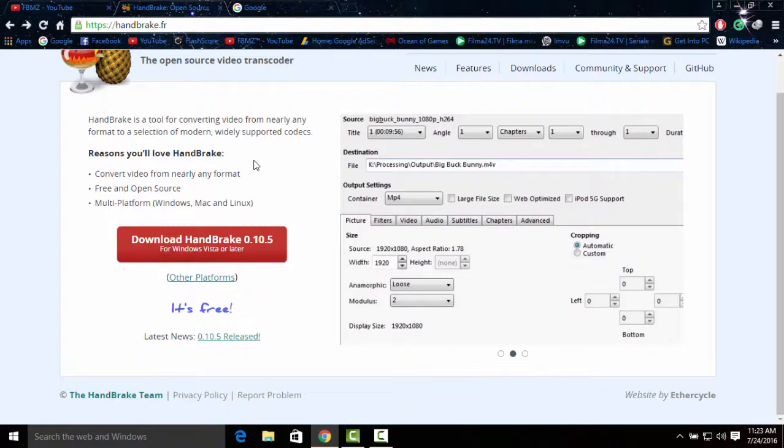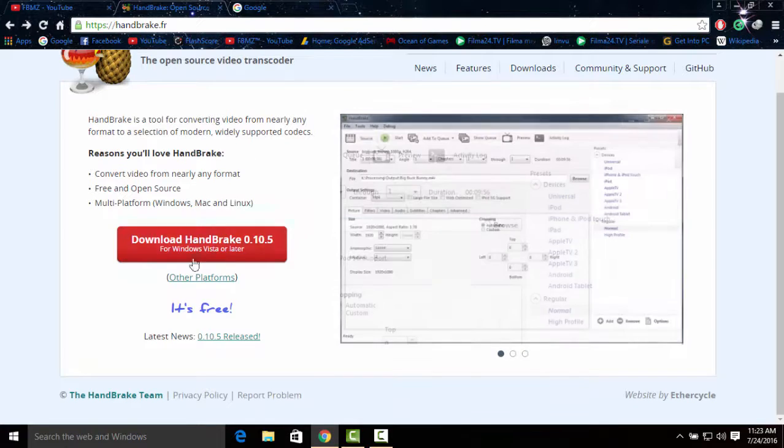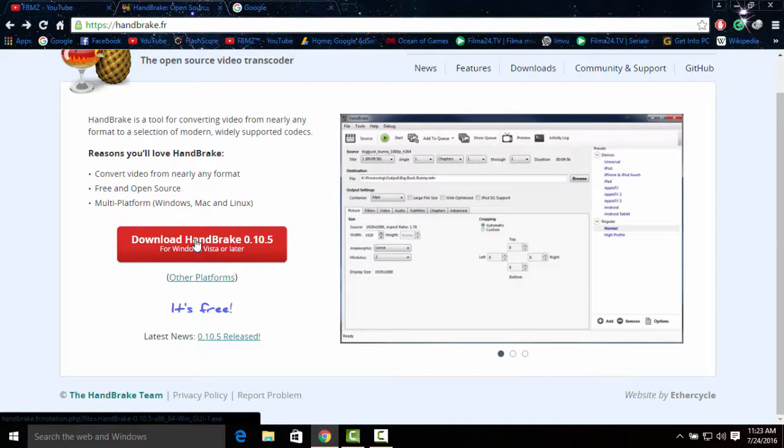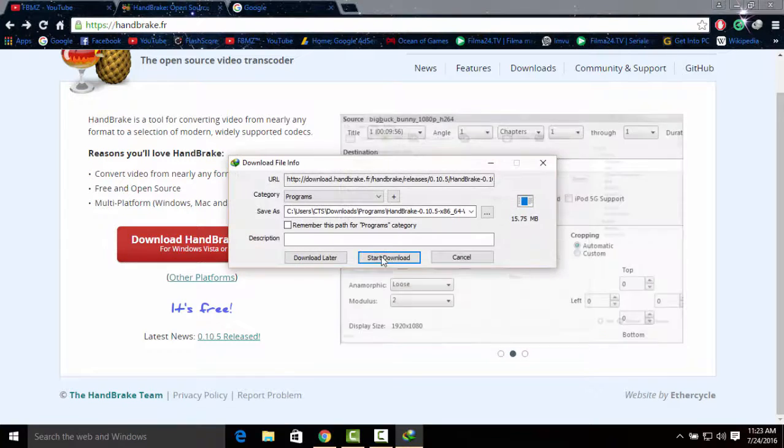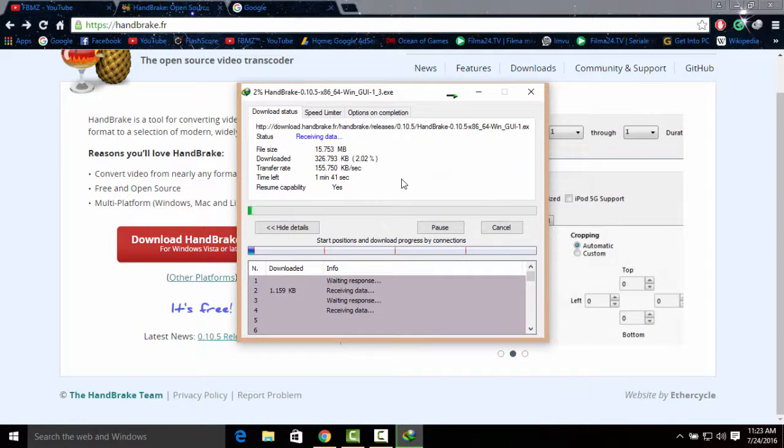To download HandBrake you need to have Windows Vista or later. Just click on download HandBrake, click on start download, and give it about a couple seconds until it's done.